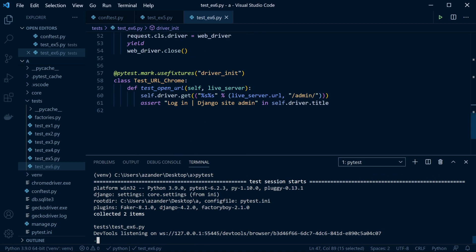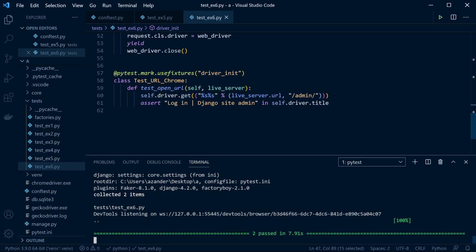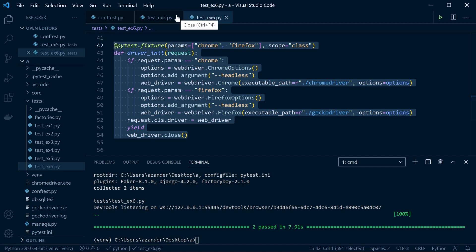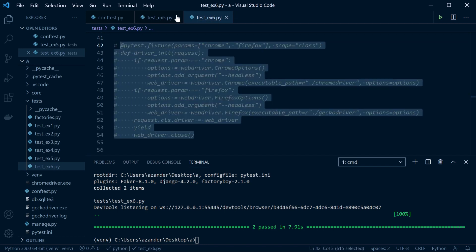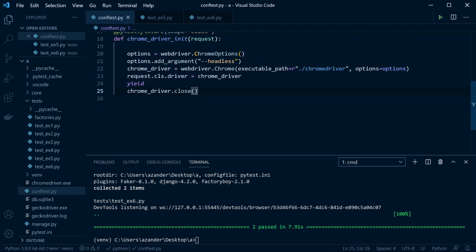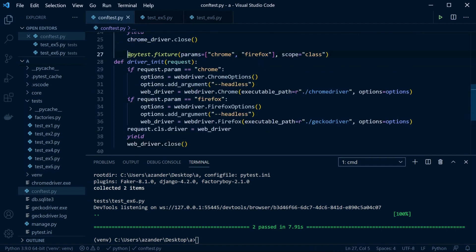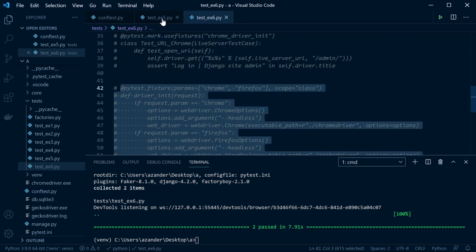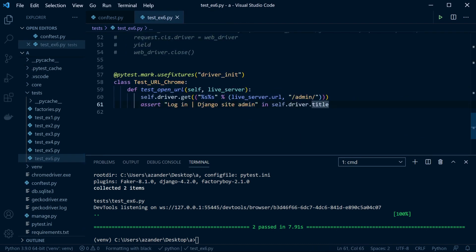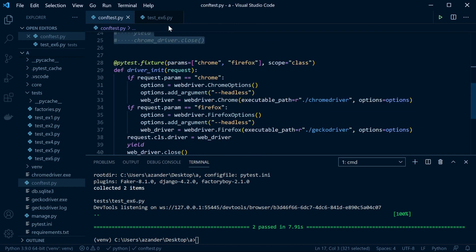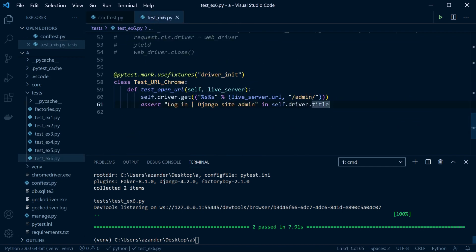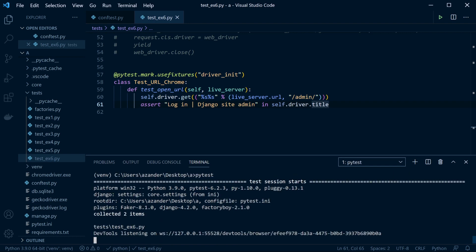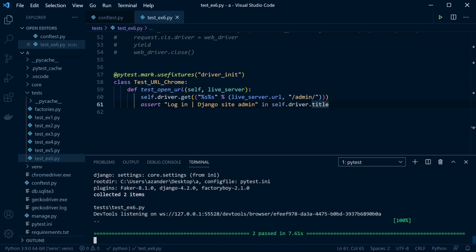We can now move this fixture across to our conftest.py file. Copy it in, comment out the previous fixture, run the tests again — available and passing.